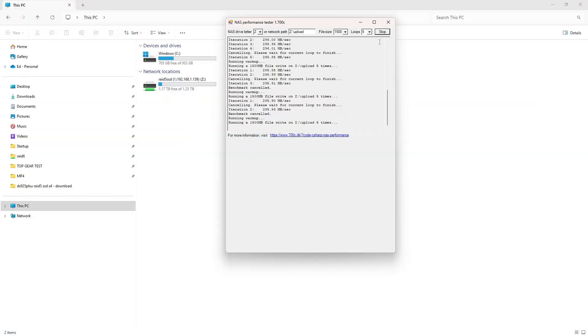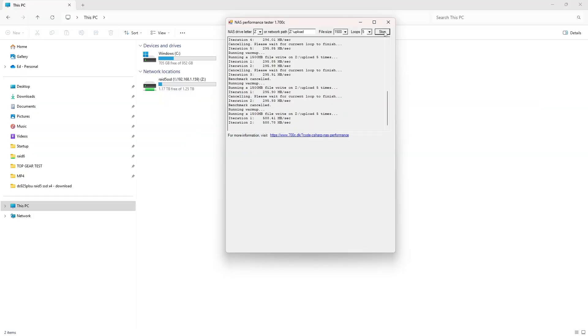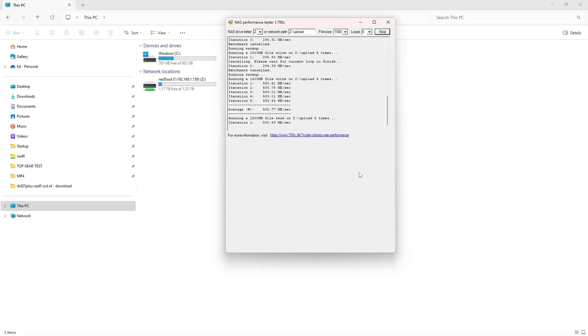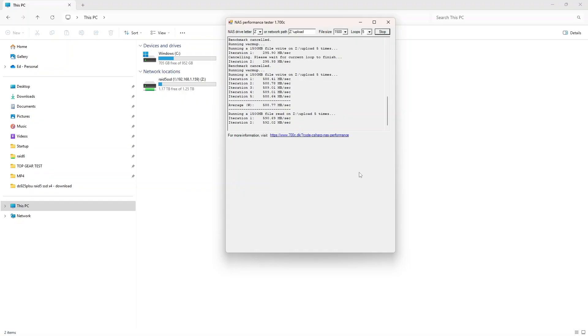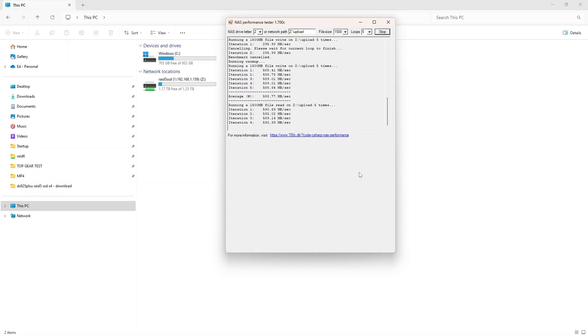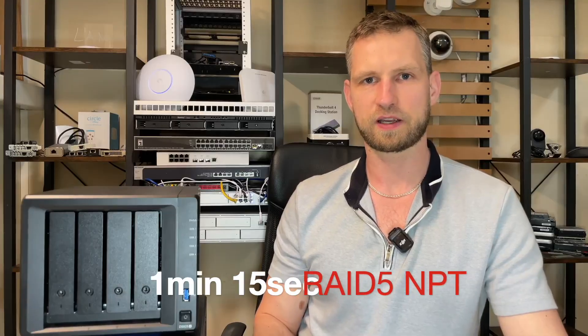Now let's use NAS performance tester application and upload 1500 megabyte files to a NAS and from a NAS and see the averages. And it took 1 minute 15 seconds to go through 5 loops up and down.